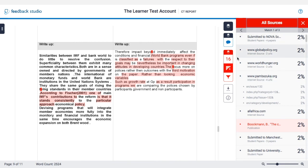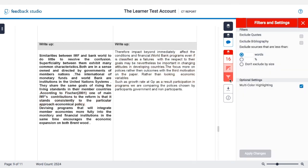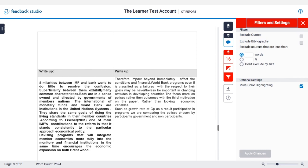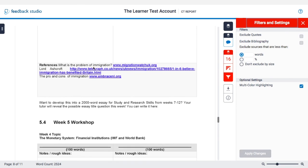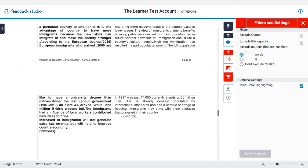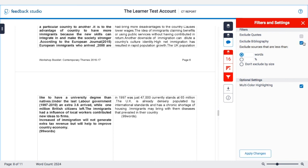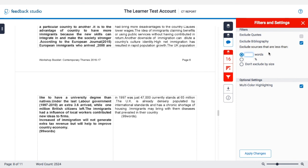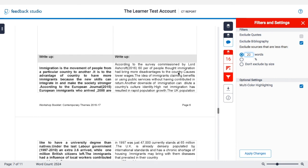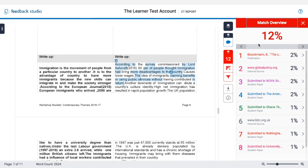Another function that Turnitin allows you is this filter button here. If you've got a high similarity score that is mostly made up of references or small chunks of text, you can check this button to exclude a bibliography if you have all your references at the end of an essay. You can also exclude sources that are, say, 20 words long, which will discount anything small that may not be a case of plagiarism. Once I've applied these changes, you can see the similarity score has come down to 12%.